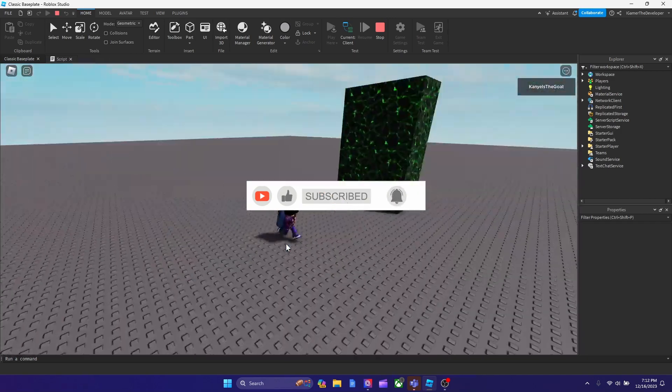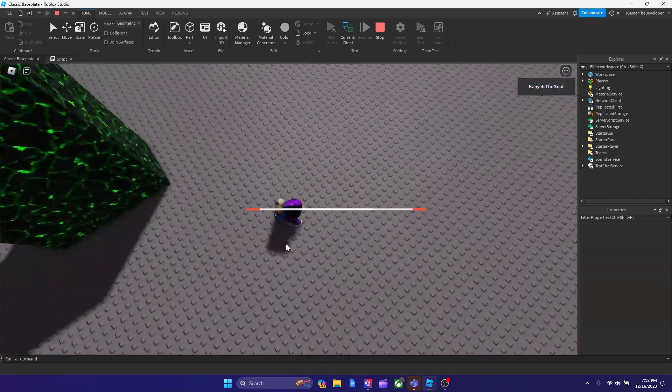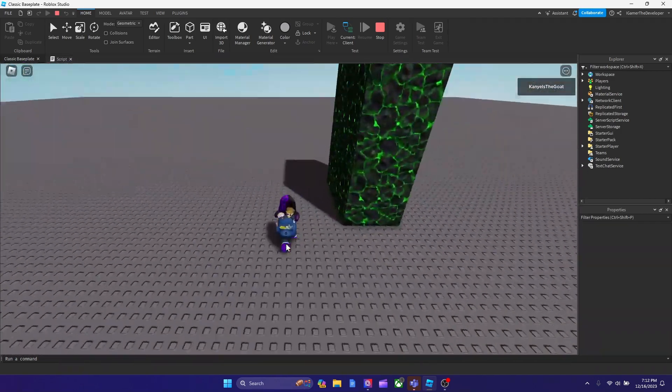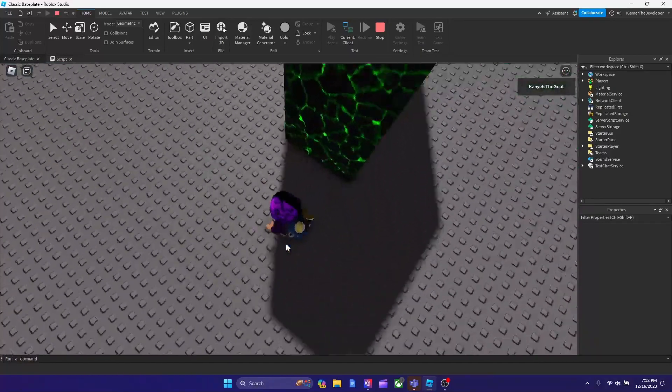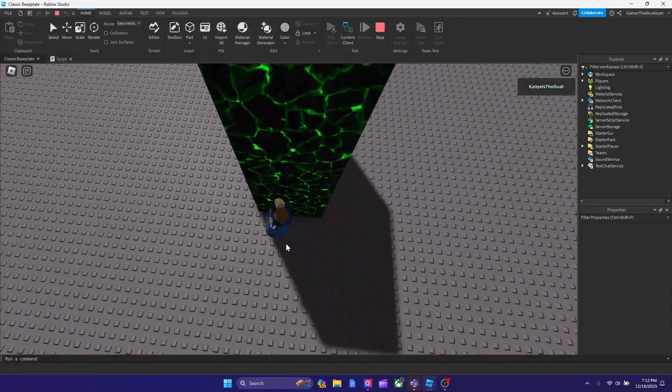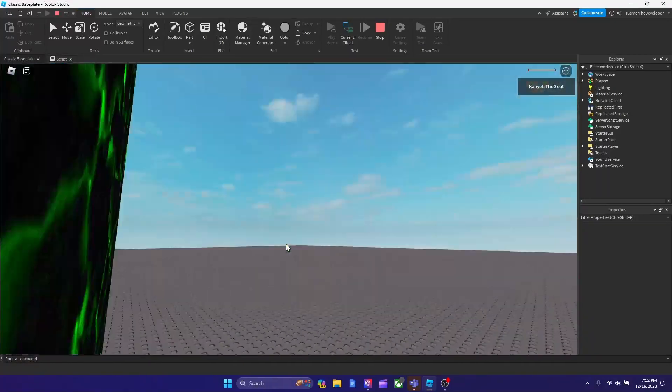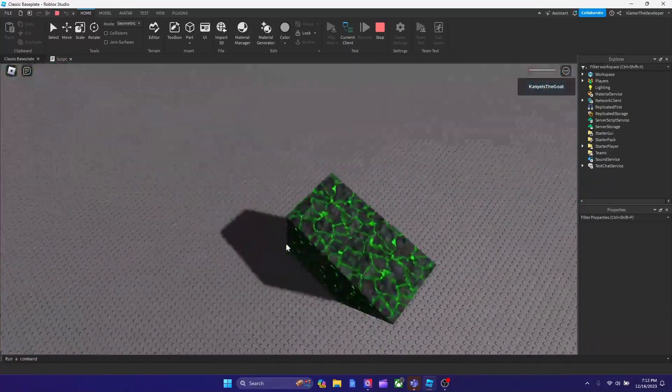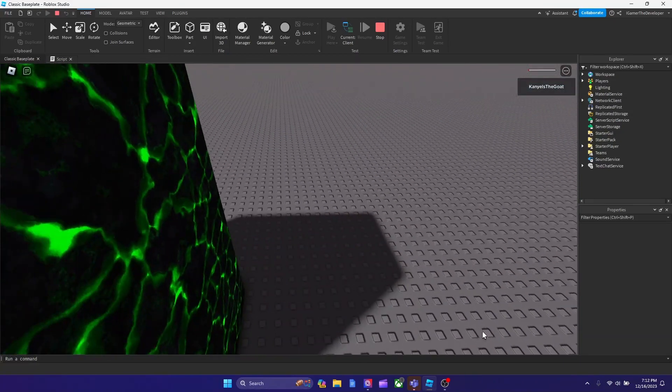But anyways guys, this is how you make a trap in Roblox Studio that basically takes away players' parts and stuff. Hope you guys enjoyed the video, and if you do, please like, subscribe, and I'll see you in the next video. Bye guys.